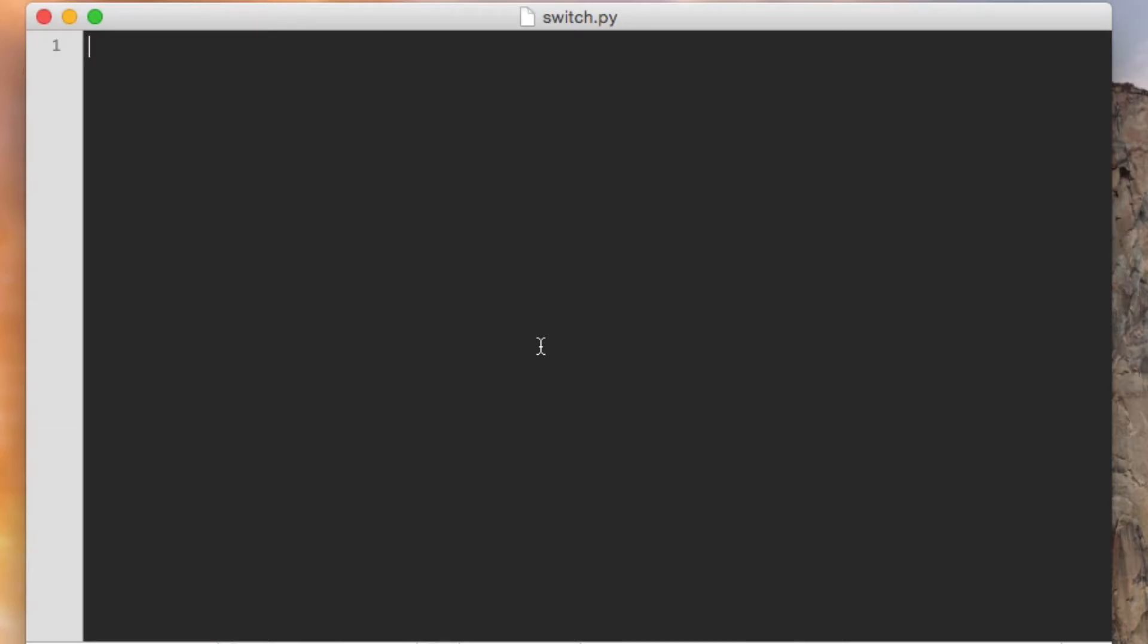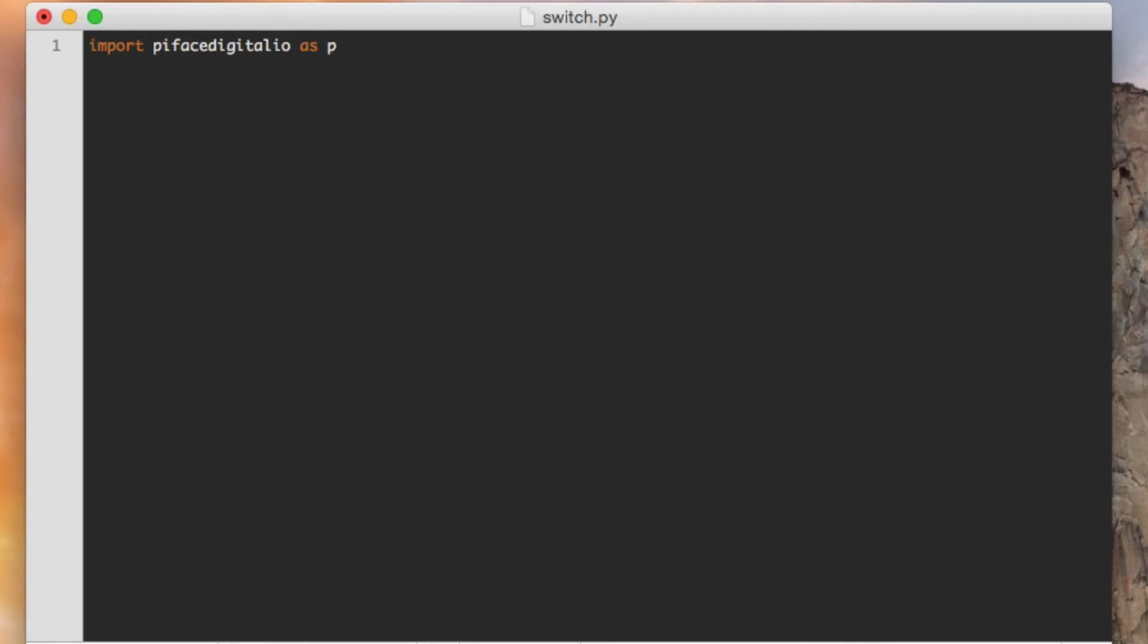The first thing I need to do is import the Python module that I know I need to use, which is called PyFaceDigitalIO. Now to keep it simple, because I'm going to have to reference this module more than once, I'm going to give it an alias. I'm going to give it a really short alias of P. So by saying import PyFaceDigitalIO as P, I can reference that PyFaceDigitalIO module with just a simple single letter of P.